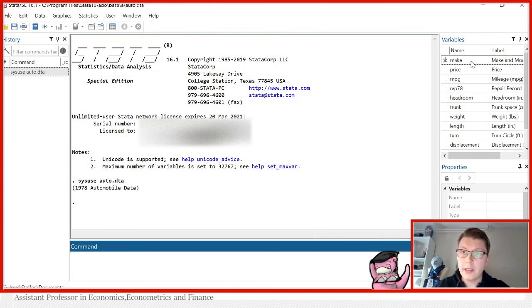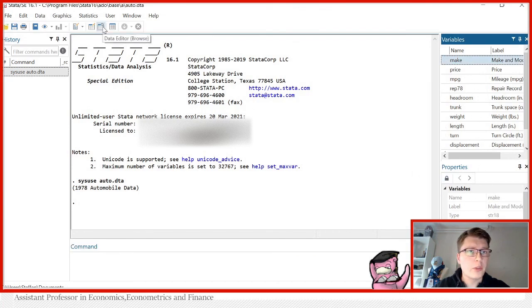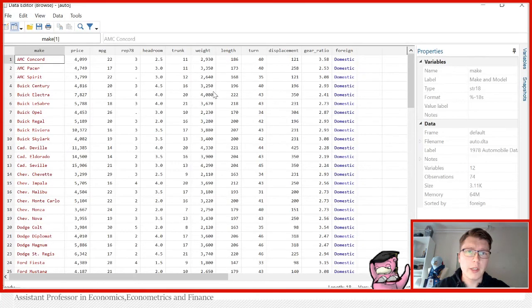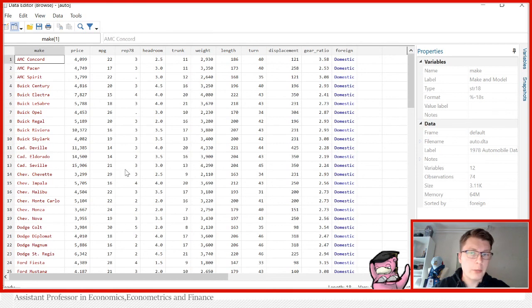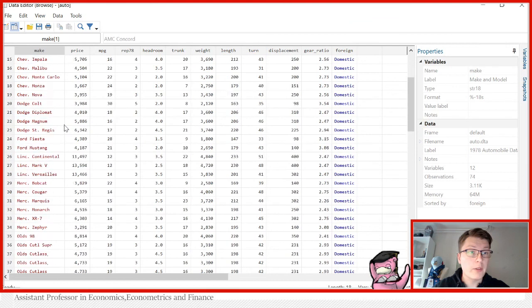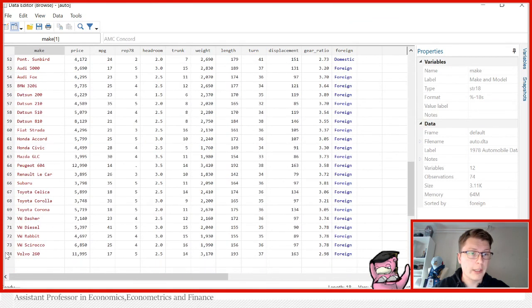When you click on a variable, you get the description down here in the properties. You can also go over here to the data viewer like we showed in the intro video and see the list of different variables and all their observations. We see this data set contains 74 observations.